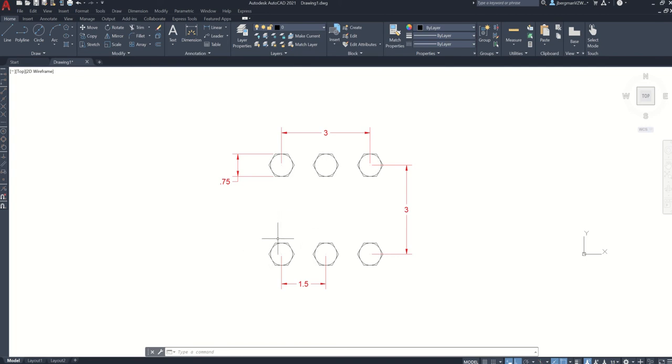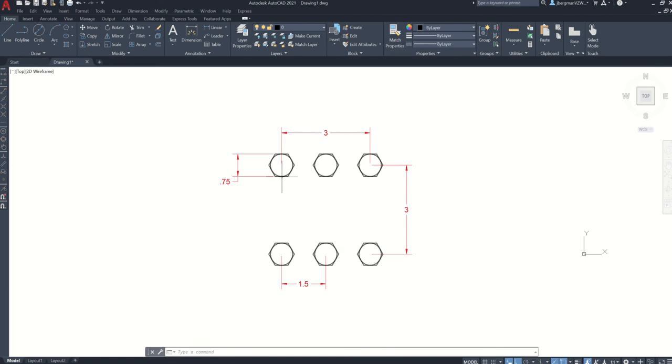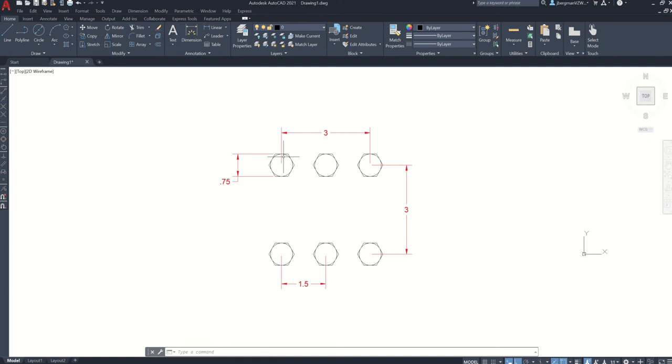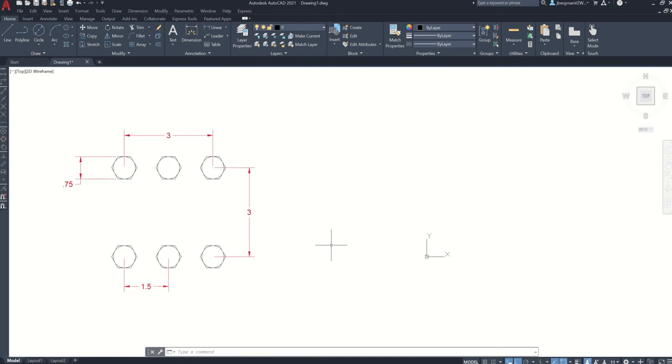So the first thing we need to do is just draw one of these objects. Draw this circle and polygon. We can see that the circle has a diameter of 0.75 because from the bottom of the circle to the top is 0.75. And for the polygon, we can see that it's circumscribed about that circle with a diameter of 0.75 there.